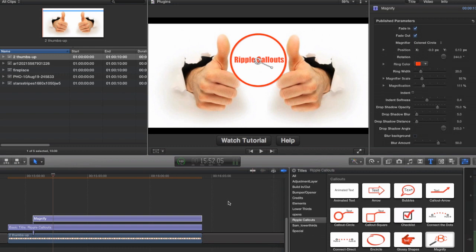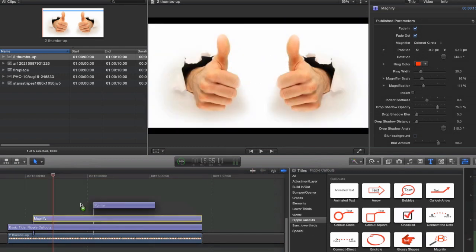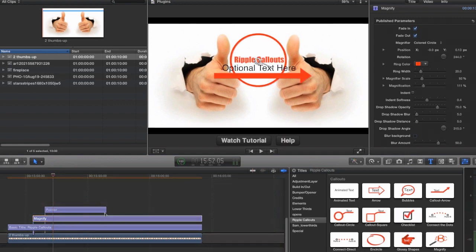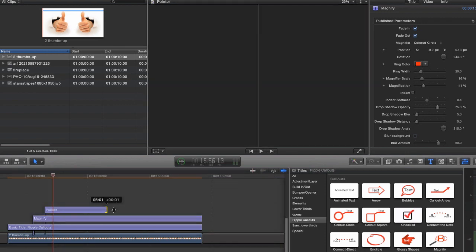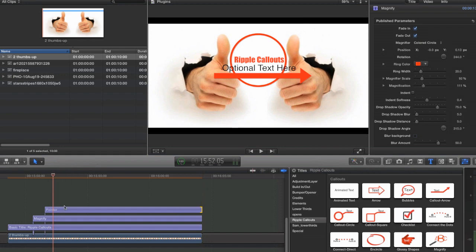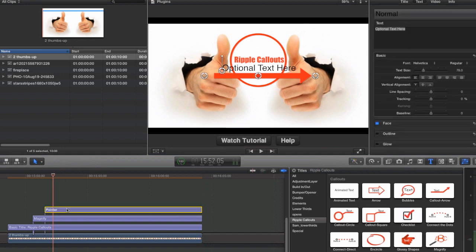Next I'm going to add a little pointer just to give a little emphasis to what we just magnified. These are incredibly easy to use as well.